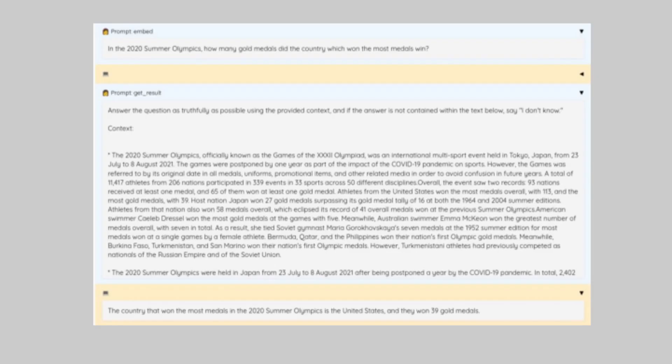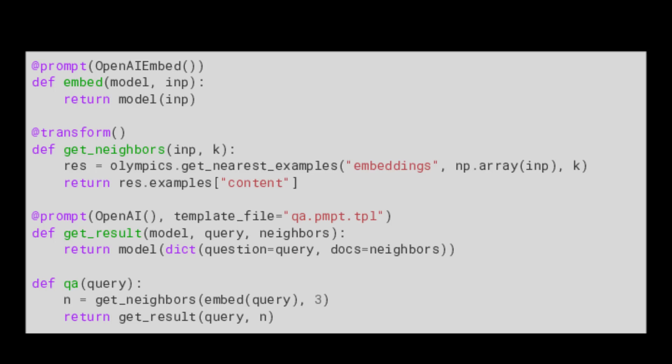Just because Minichain doesn't build in fancy components doesn't mean it can't do cool tricks. If we want to implement a vector database, we simply chain in a call to a k nearest neighbor's lookup table.